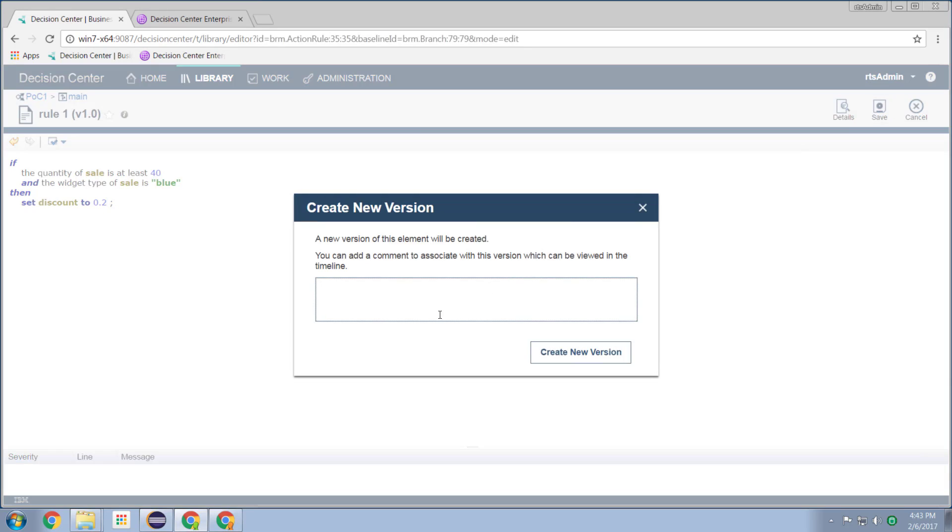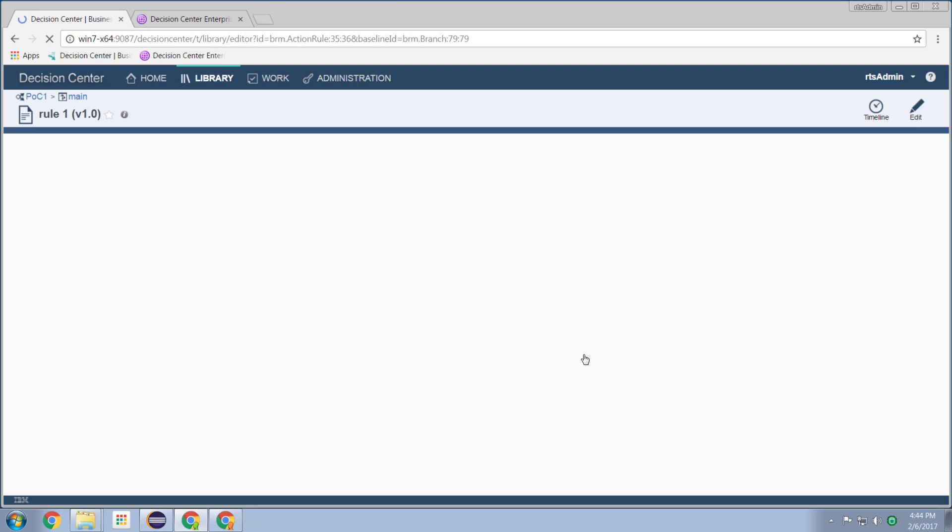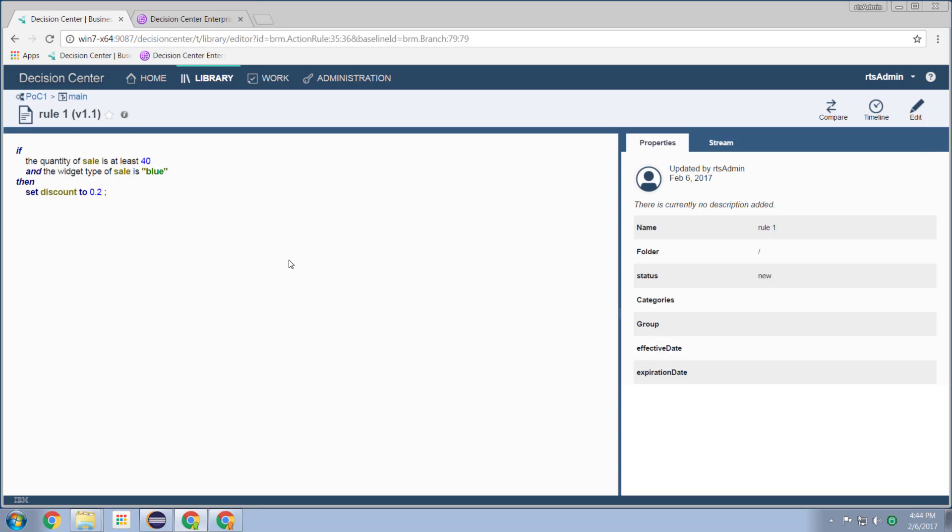Put a comment in, changed rule to be blue and 40, create a new version. And now I have created a new version of my rule, which has these artifacts in place.